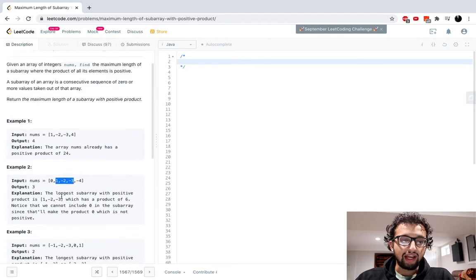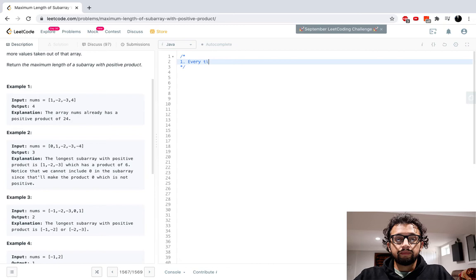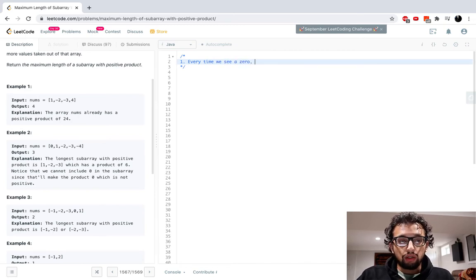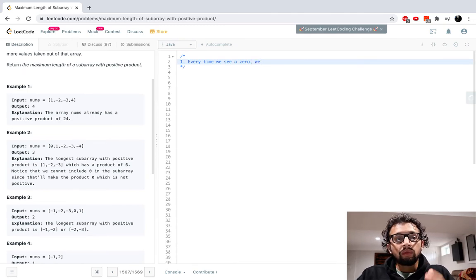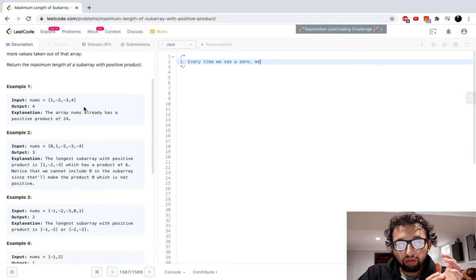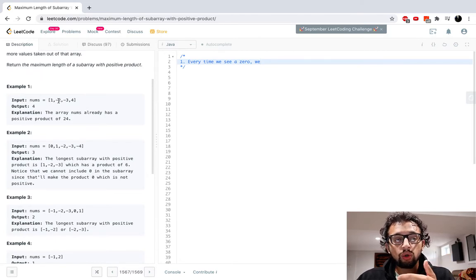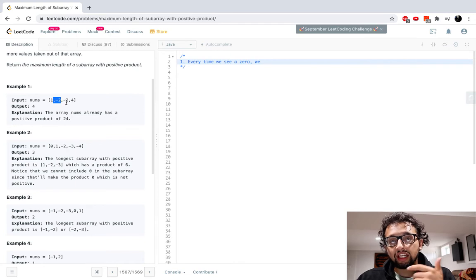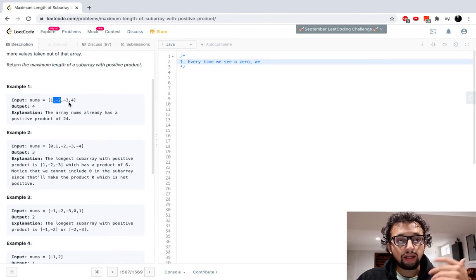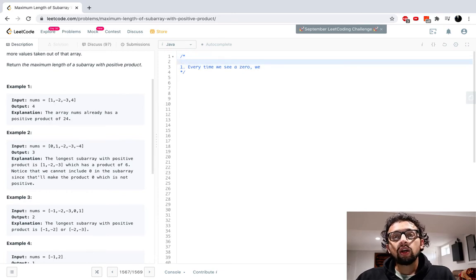So the first thing to notice is that every time we see a zero, we have to stop. What do I mean by that? Let's say we're just adding in numbers — we're adding in one, then negative two, then negative three, and then four — and we just keep multiplying the product. So we have one, then one times negative two is negative two, then negative two times negative three is positive six, then six times four is 24, and we just keep multiplying like that. But let's say we hit a zero.